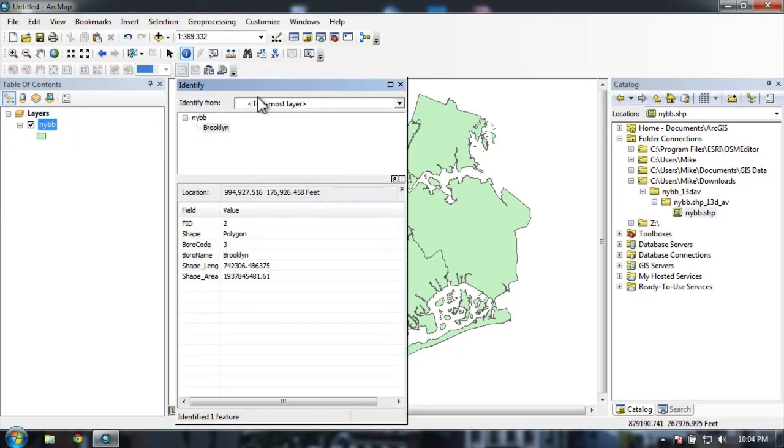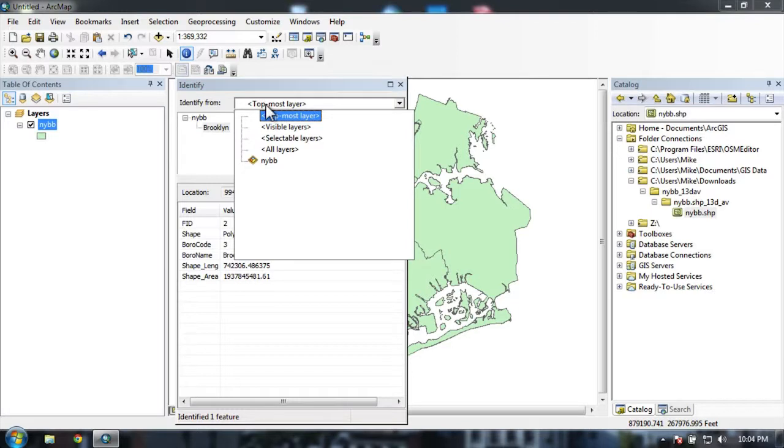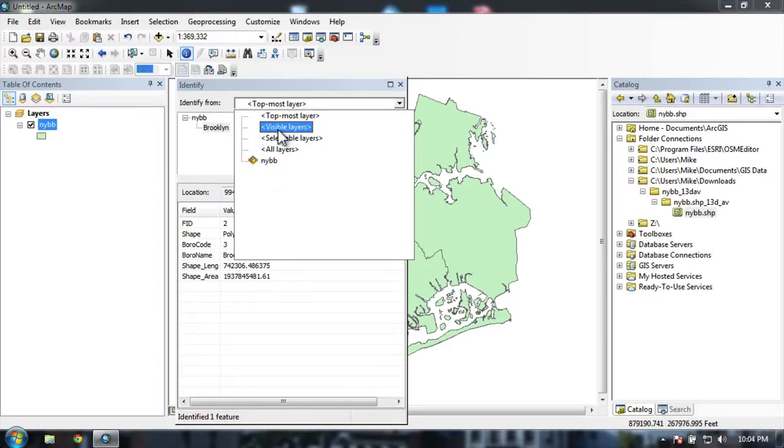If you have multiple layers you can select from a drop-down menu here of either visible, selectable, or all layers.